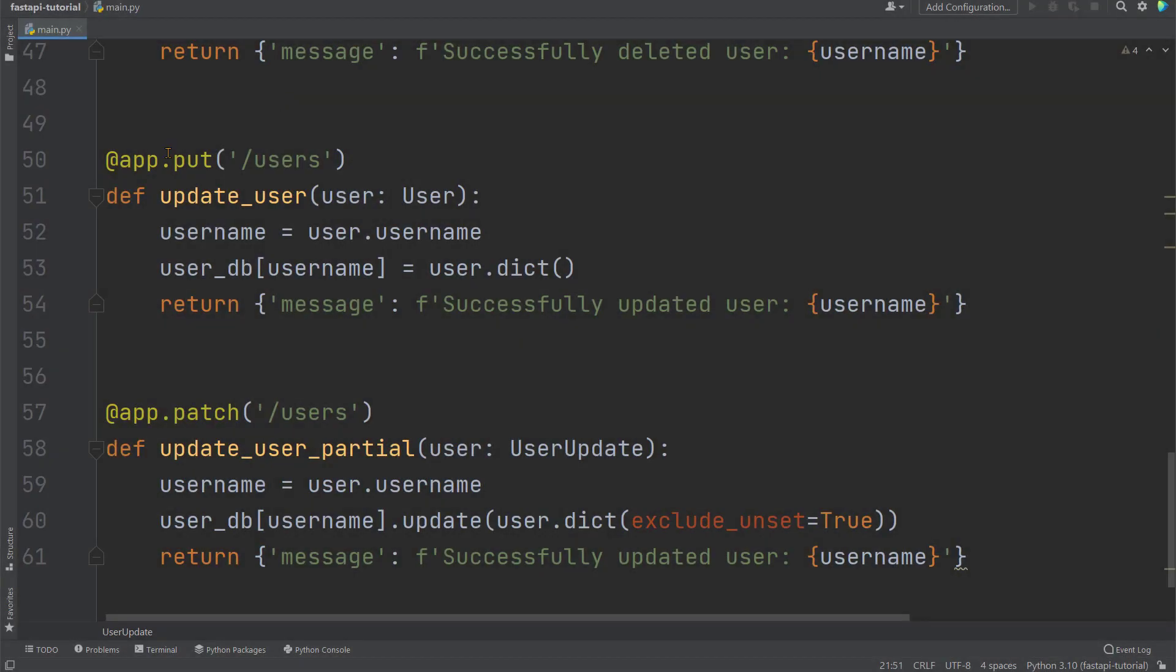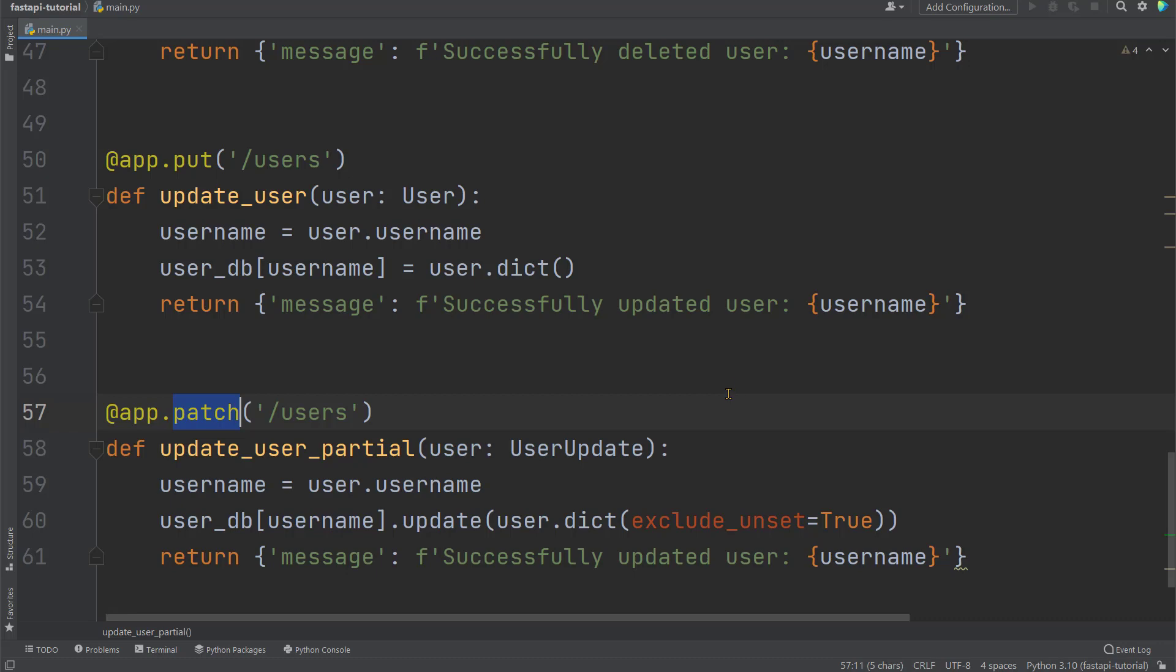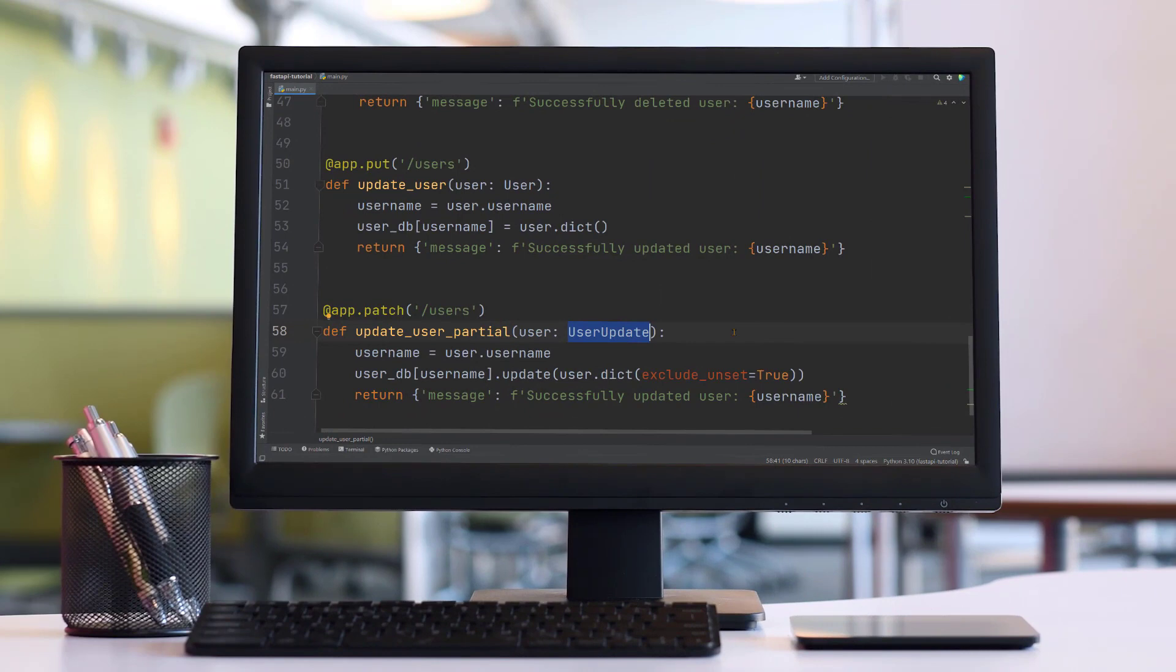So back to our code. For the put operation defined before, we're using a pydantic model user. While for the patch operation, we're using a new model called user_update. Great. In this video, you've learned how to create delete operations to delete data, as well as put and patch operations to update data. You've also used class inheritance to create new pydantic model based on existing ones. In the next video, we'll learn how to raise exceptions during operations. Stay tuned.